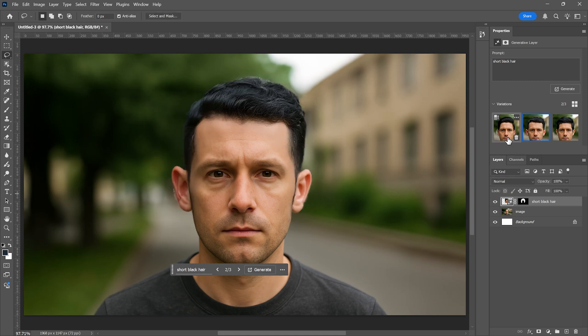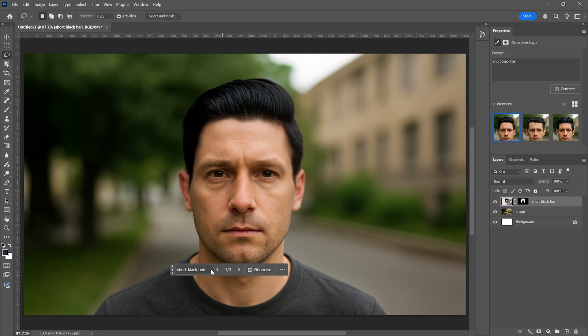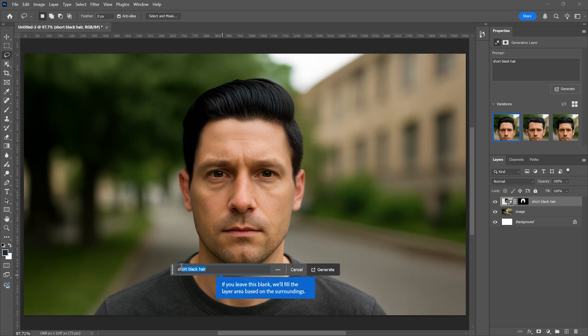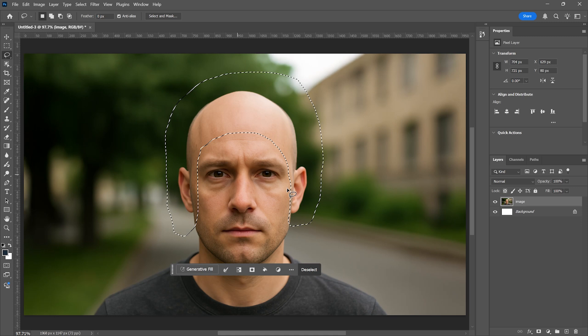Once the process is complete, the AI offers three different hairstyle suggestions. You can view and choose among them in the Properties panel. Even though these styles are based on the original bald image, they often look surprisingly realistic and well integrated. What you write in the Generative Fill prompt box is crucial, as the AI generates the hairstyle based on your description. The clearer and more detailed your prompt is, the better the results will be.